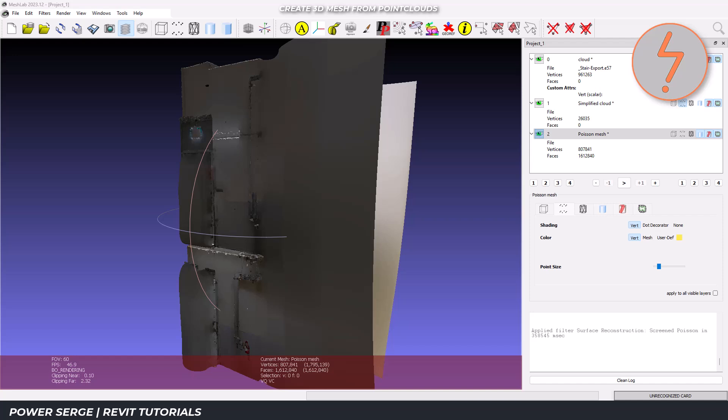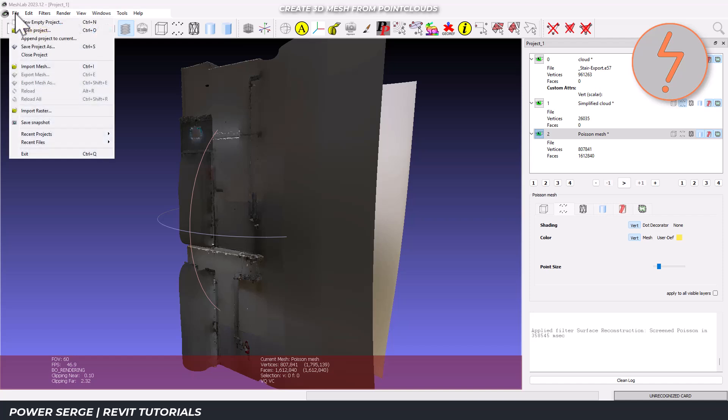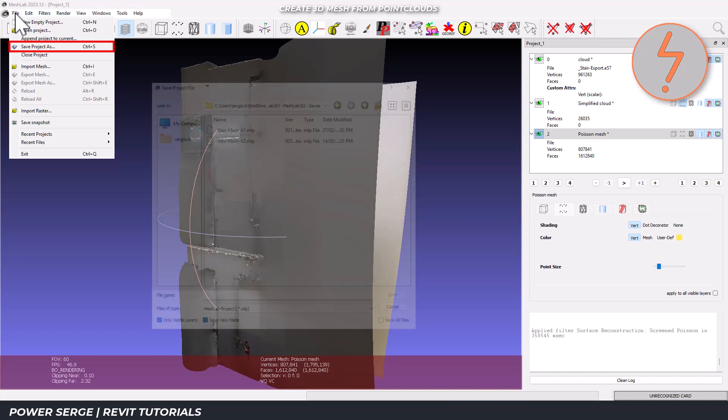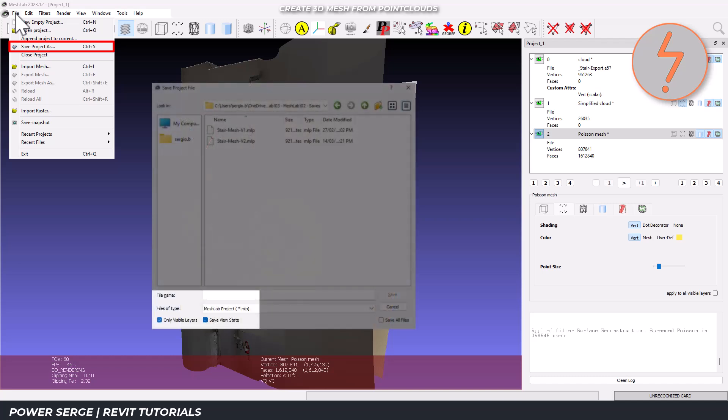Now, let's clean up our mesh and optimize it for use in Revit. Before we progress, it is a good idea to save the model in its current state. And during this process, ensure that you select the highlighted layers.